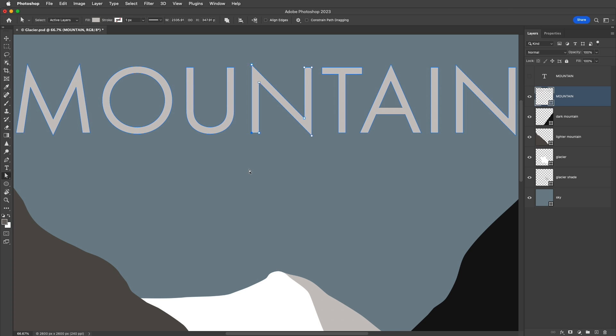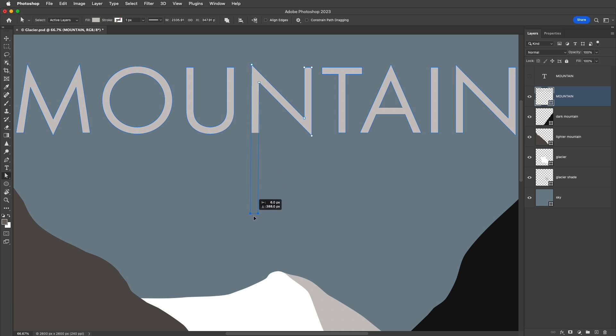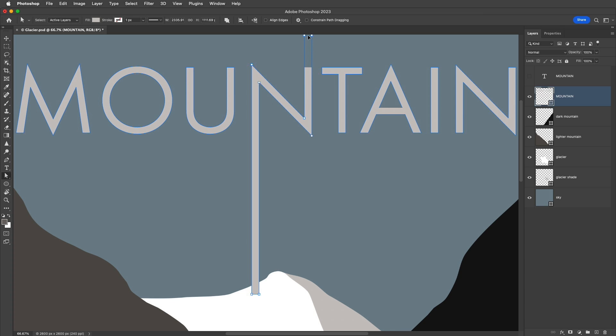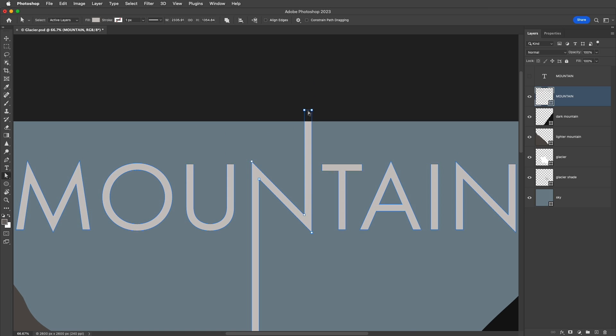For now, I'm going to select both of the anchor points at the bottom by holding down the Shift key and clicking on the other one. Then, I'll start dragging this down and then hold down the Shift key in order to constrain it. I could also just click on the line segment and then drag in order to reposition it, again holding down the Shift key in order to constrain it.